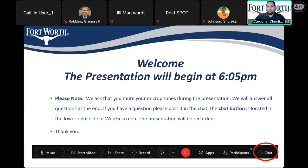I ask that you mute your microphones during the presentation. We will have time towards the end to go over any questions or comments that you may have. There's also a chat on the bottom where you can add comments and questions as well.